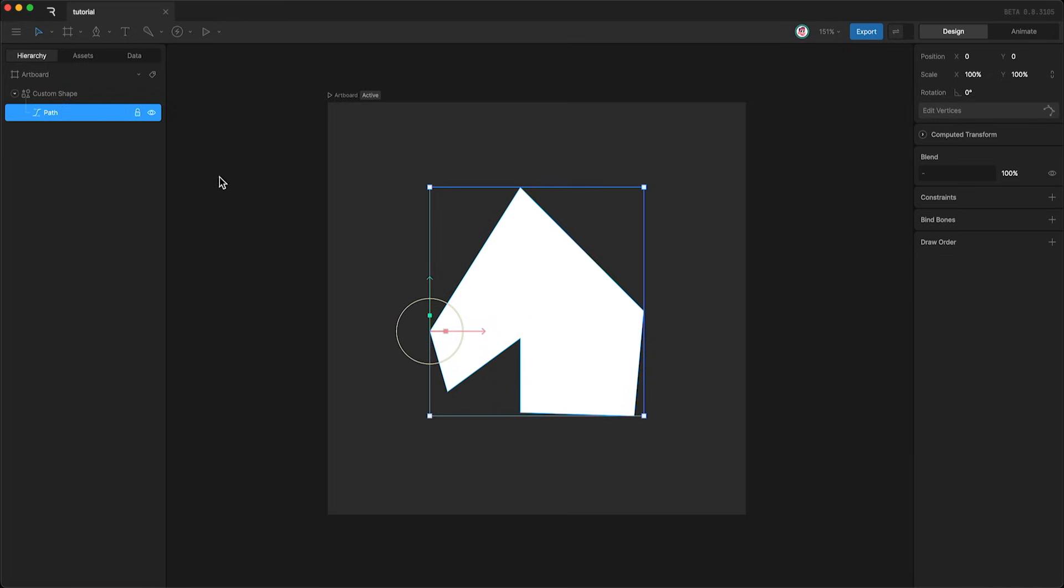The path, however, controls the actual form of the object and we can change this form by editing the vertices, by clicking this or tapping enter.